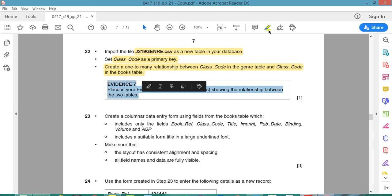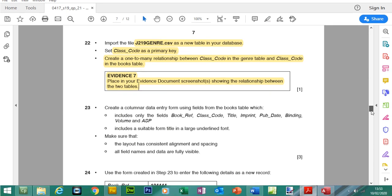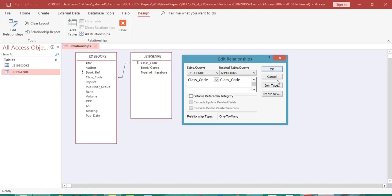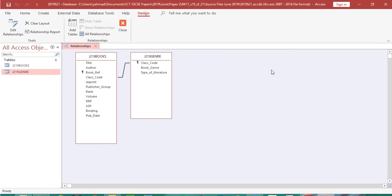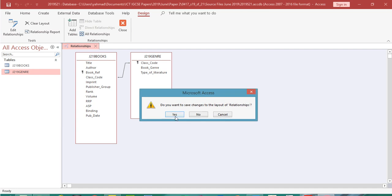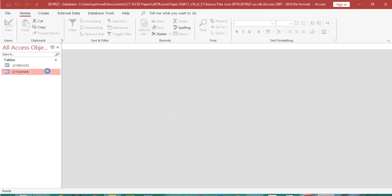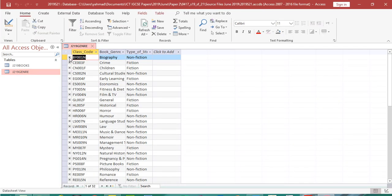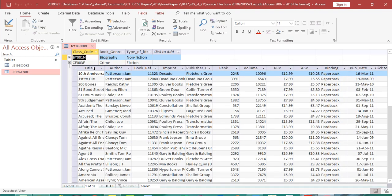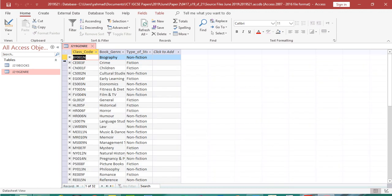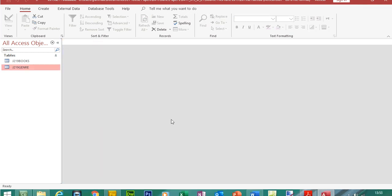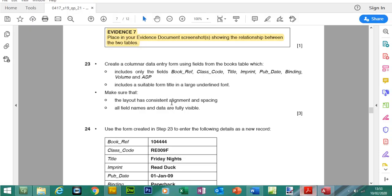Close down, press OK, close, and save the changes. If you open up the genre table, you can see — for crime, for example — all these books are linked to that particular record. So one record linked to many books. We can close the tables down.